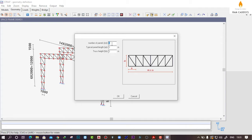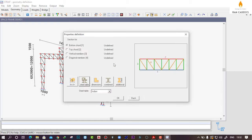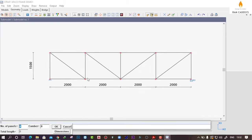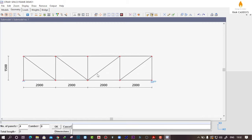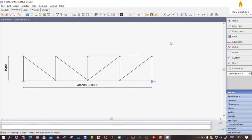Provide these values: the panel length is 4, the number of panels is 4, and the typical panel length is 2 meters, which means it is going to cover this 8 meter length. The height I am going to take is 1.5 meters. Click on OK. I am not going to assign any section here also, so click on OK and skip all. This is our secondary truss model, so click on OK.